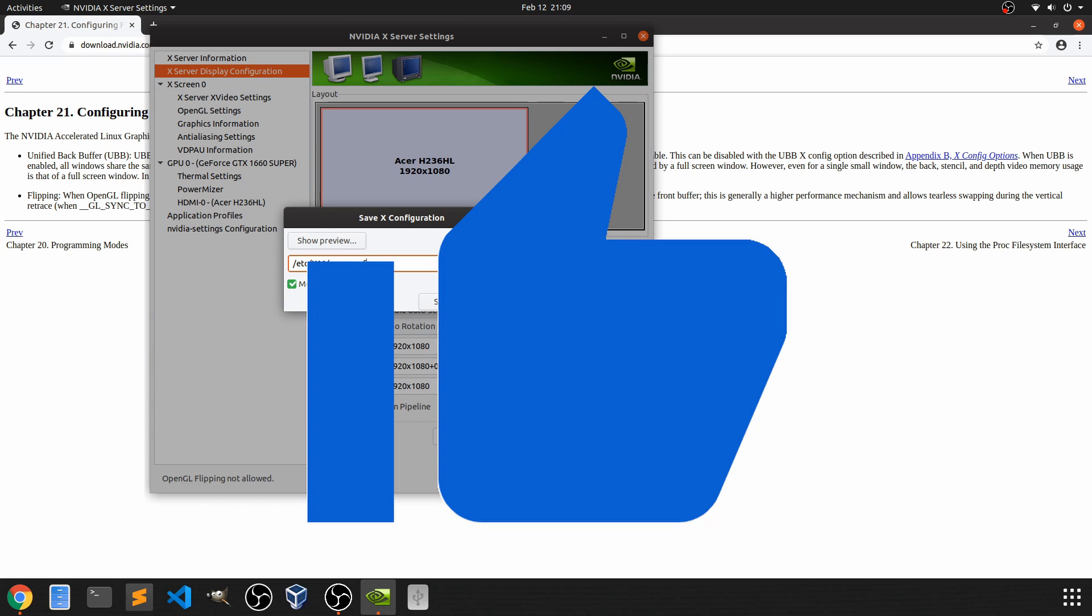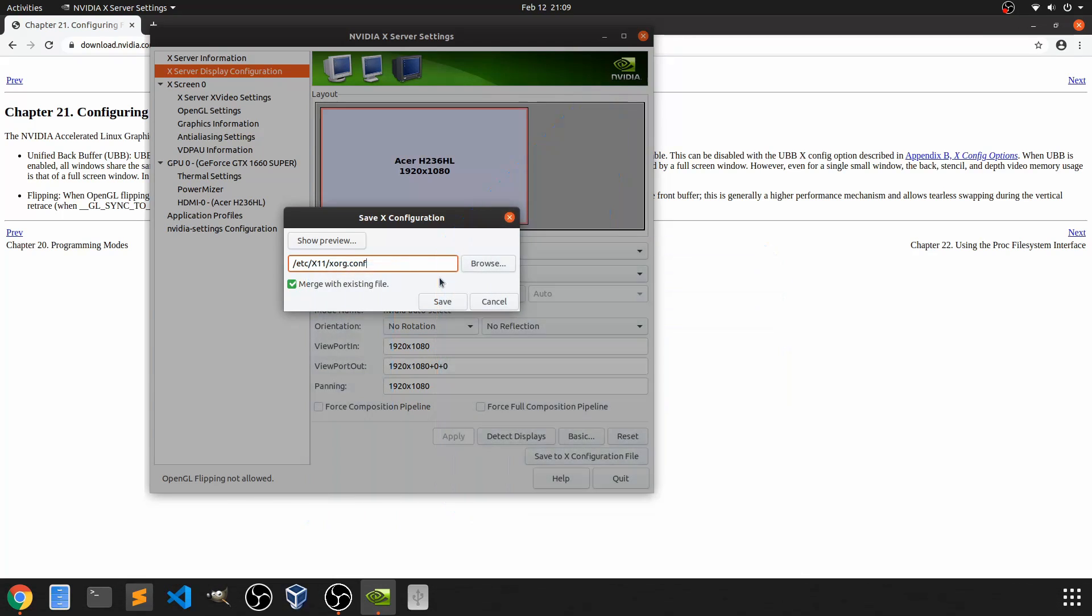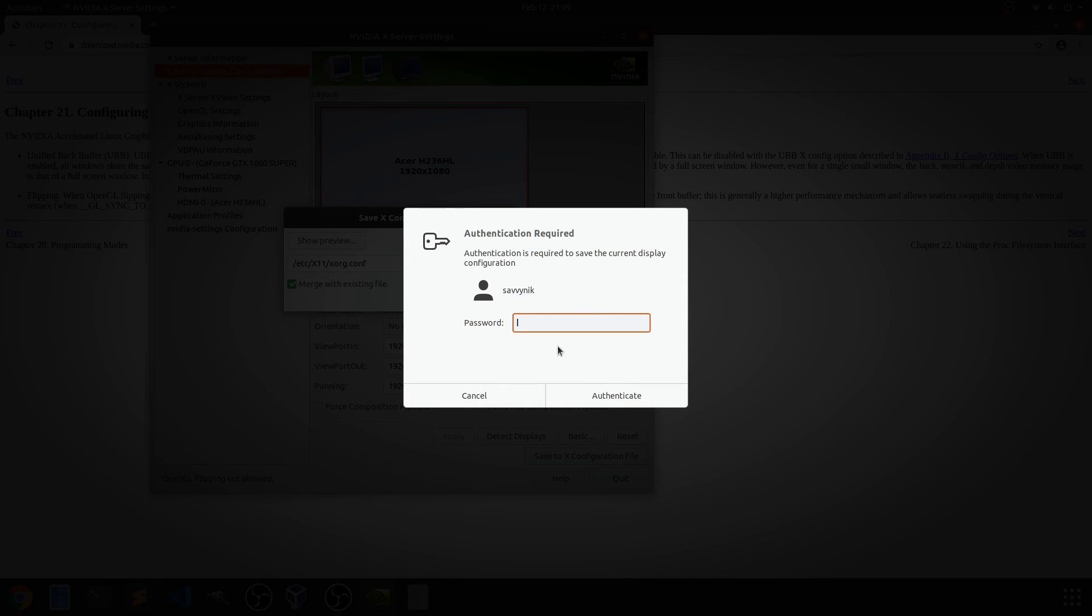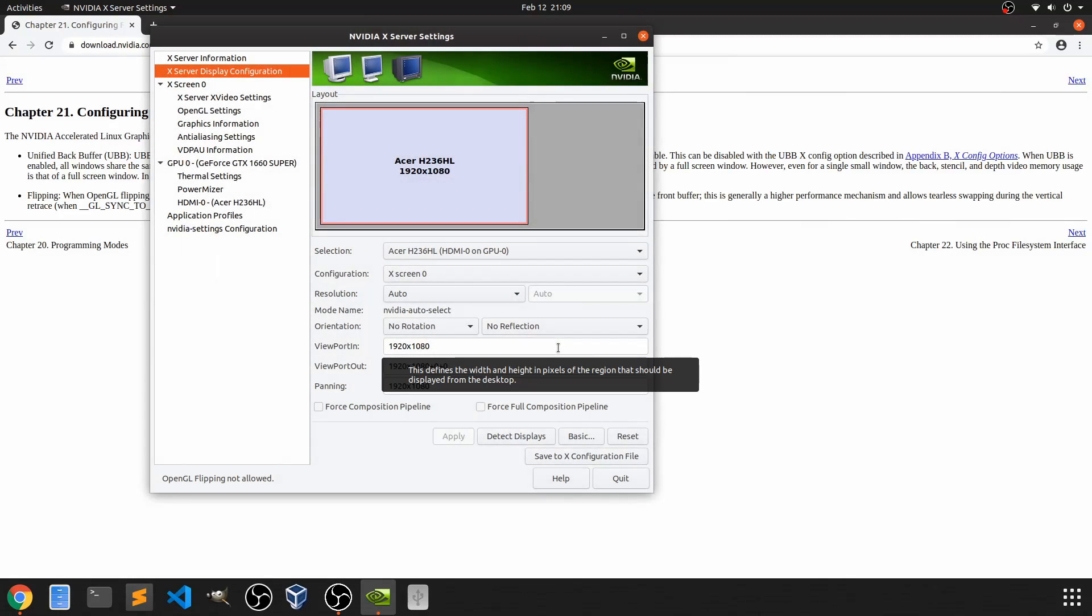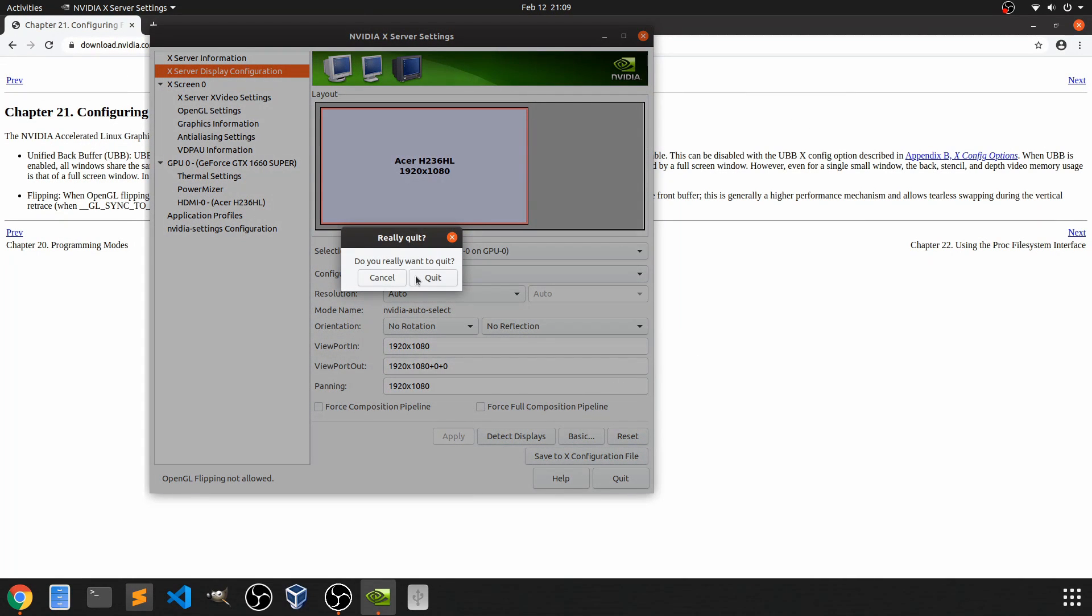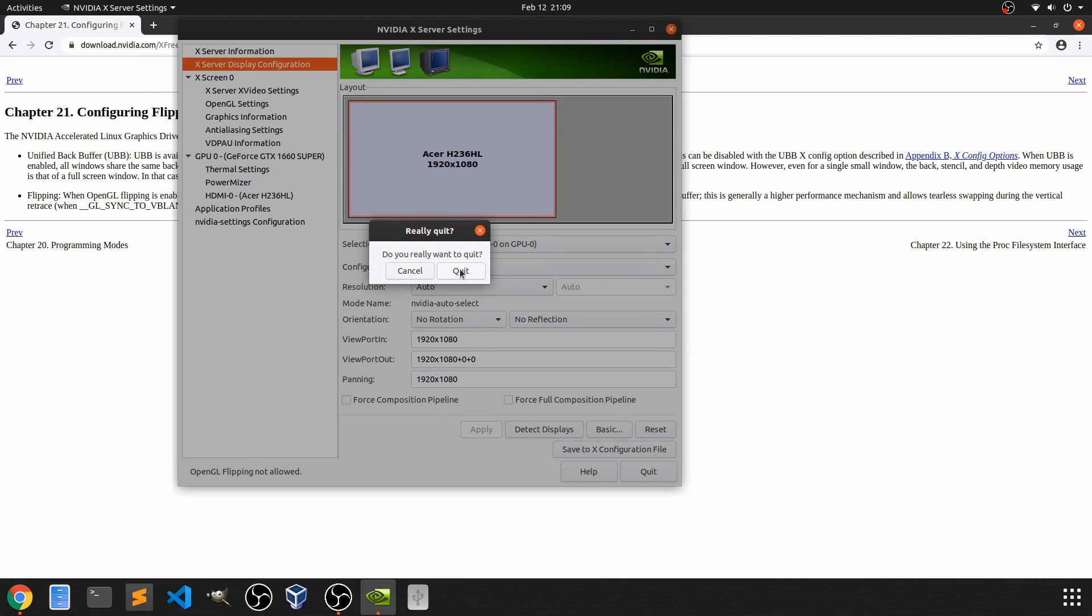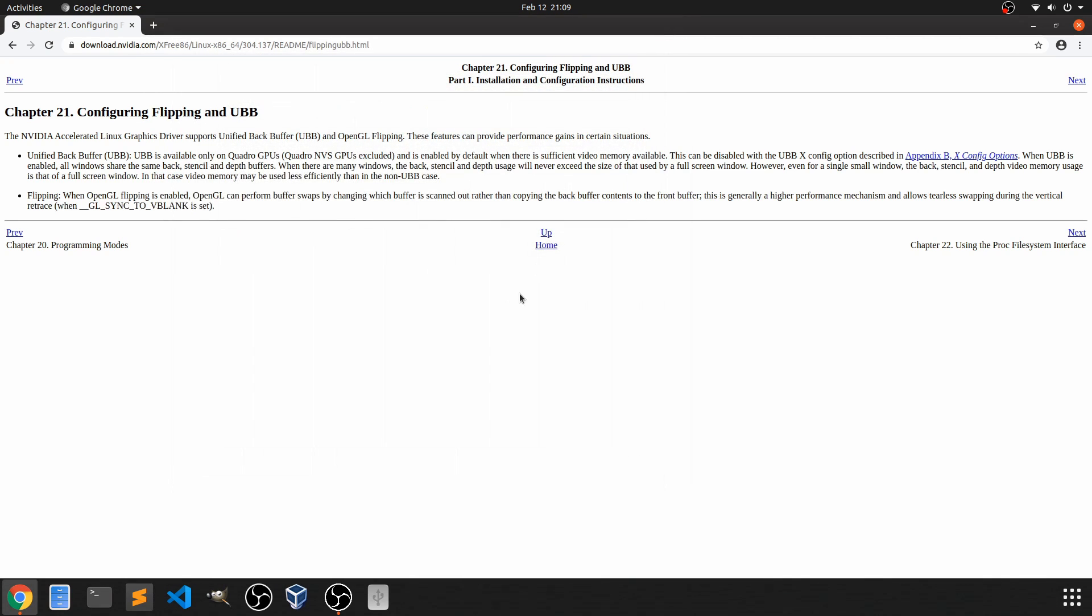After I finally figured this one out and I hit save, I had to put my administrative password in, authenticate it, and then I could quit out. It says do you really want to quit? Yeah, because everything is saved this time.